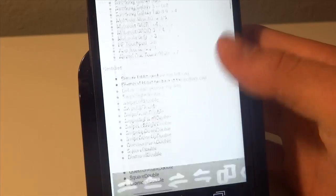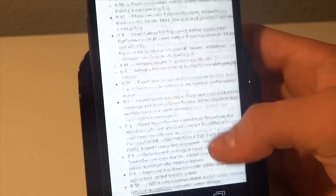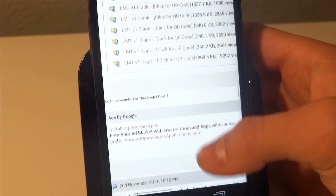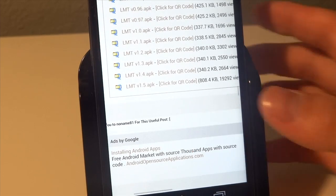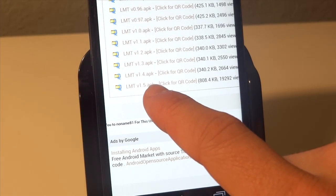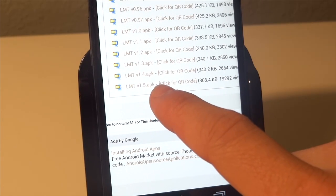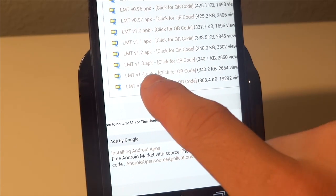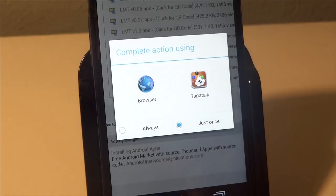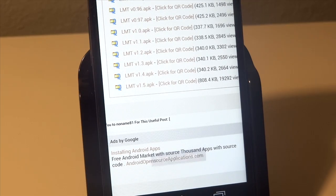Now we're just going to scroll all the way down to the bottom until we get to the latest APK. So we see the latest APK at this time is actually 1.5, so I'm just going to go ahead and download that and I'll get back to you guys once it's finished downloading.